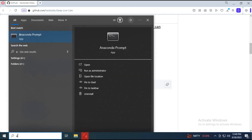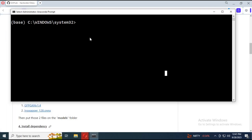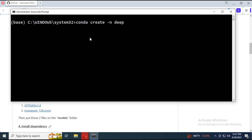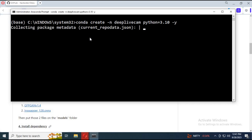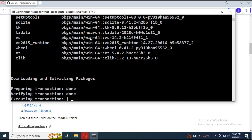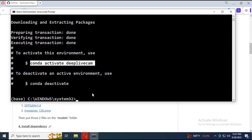After installing all requirements, open Anaconda as administrator. Create a Conda environment using Python 3.10. Activate the environment. Always remember the activation code for running it next time.